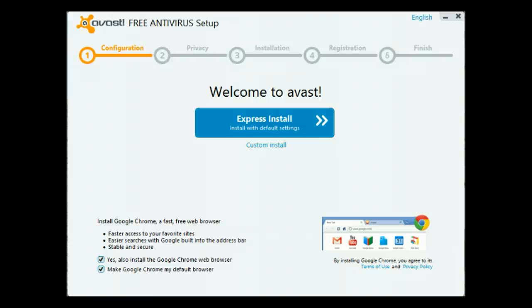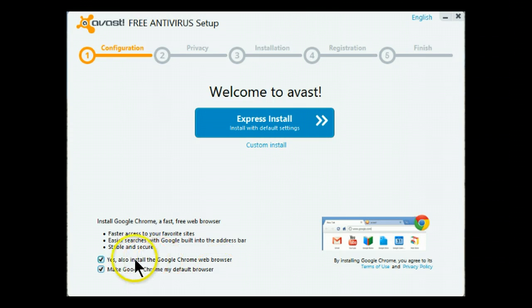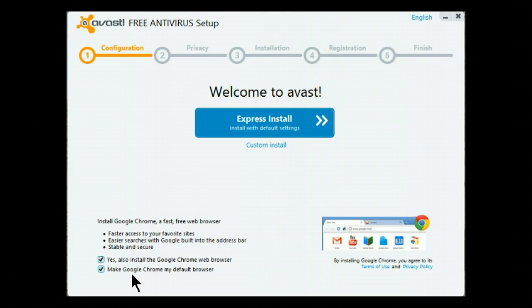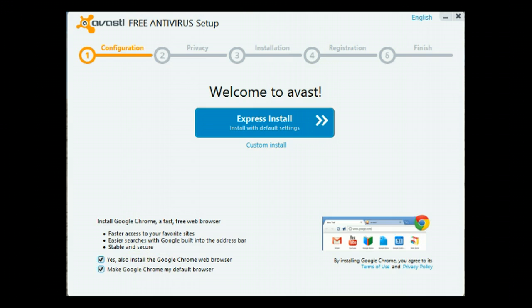Number one, there is a provision for installing Google Chrome and making Google Chrome your default browser. If you do not want Google Chrome installed on your system, uncheck these two items.